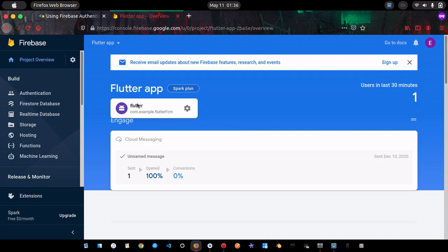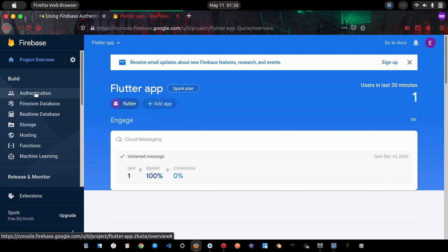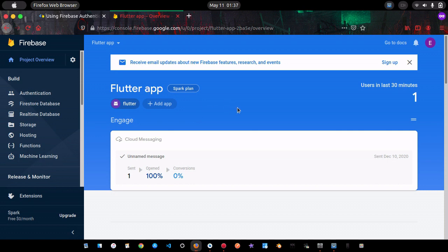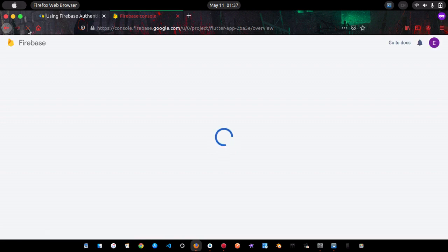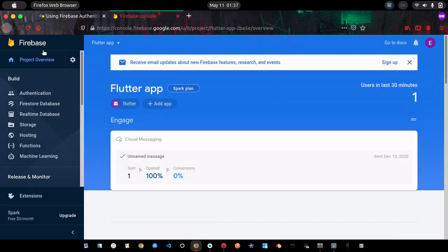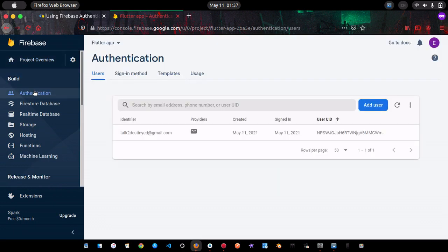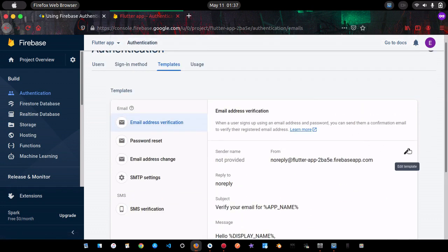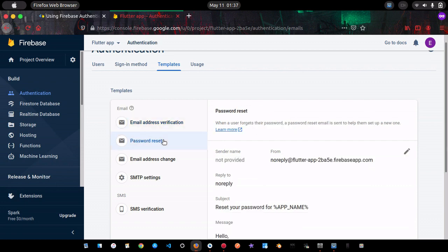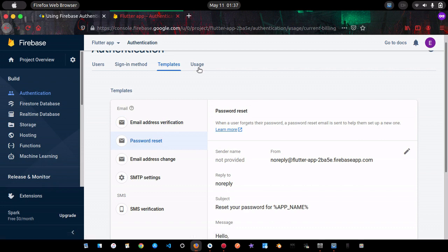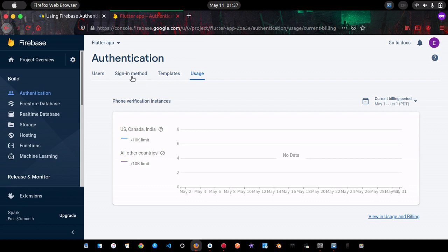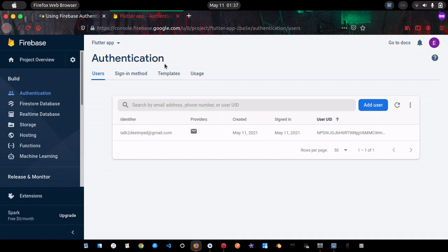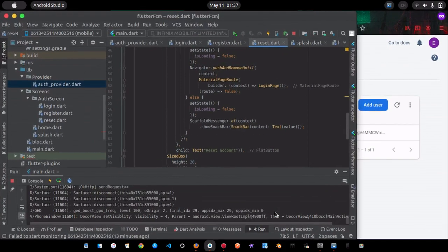In the Firebase console, go to Authentication. Currently we have only one user — 'talk to destiny.' If you sign up many users they'll all be listed here. Under Templates you can edit how the reset email looks, and under Usage you can see your consumption. Under Sign-in Method you can manage your enabled providers.